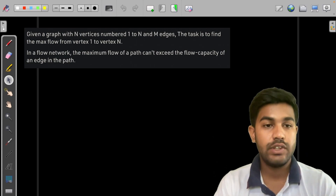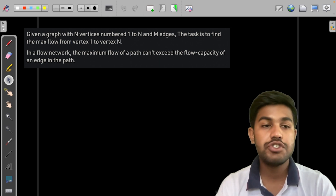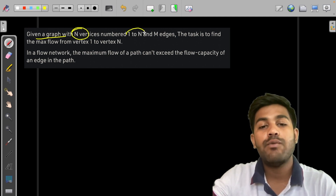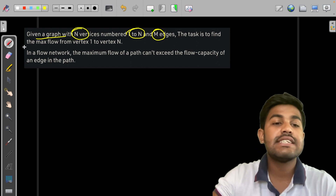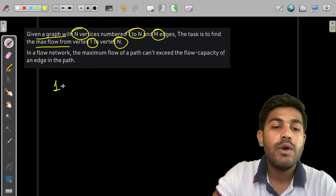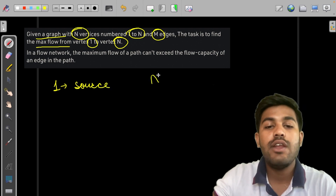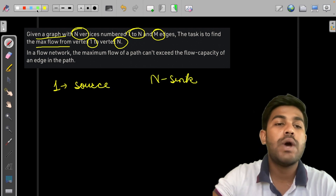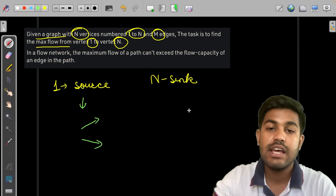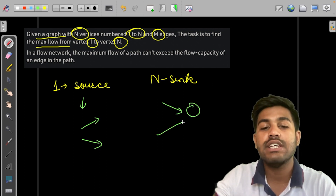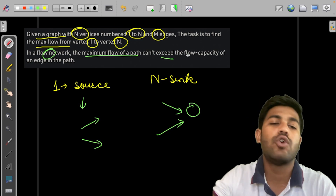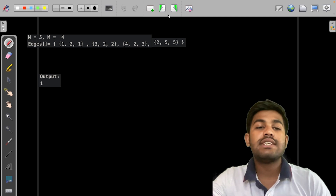Hi and welcome to GeeksForGeeks. Today we would be discussing the solution of this problem. We are given a graph with n vertices numbered from 1 to n and m edges. The task is to find the maximum flow from vertex 1 to vertex n, where 1 acts as the source and n acts as the sink. The source has only outgoing edges and no incoming edges, and the sink has only incoming edges and no outgoing edges. In a flow network, the maximum flow of a path cannot exceed the flow capacity.